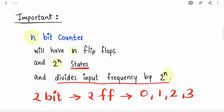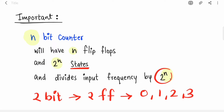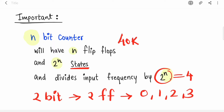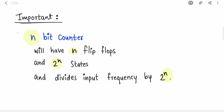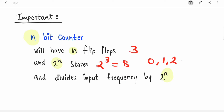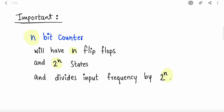The counter also divides the input frequency by 2 raised to n. For a 2-bit counter, that means dividing by 4. So if your input frequency is 40 kHz and you apply it to a 2-bit counter, you get 10 kHz at the output. Similarly, a 3-bit counter has 3 flip-flops, 2 raised to 3 equals 8 states — it counts from 0 to 7 and divides the input frequency by 8.